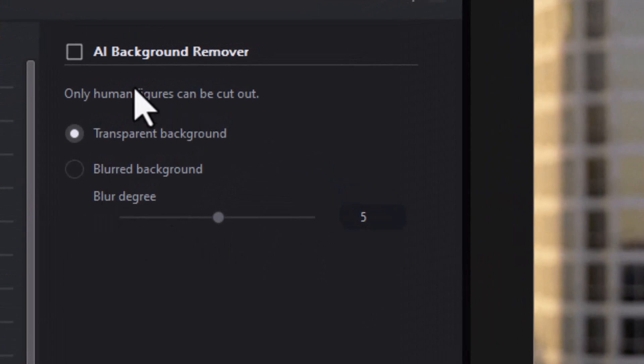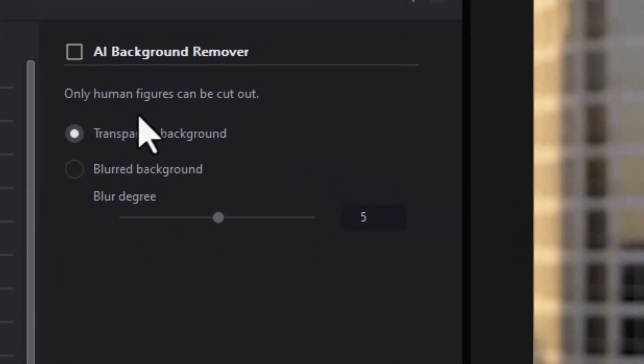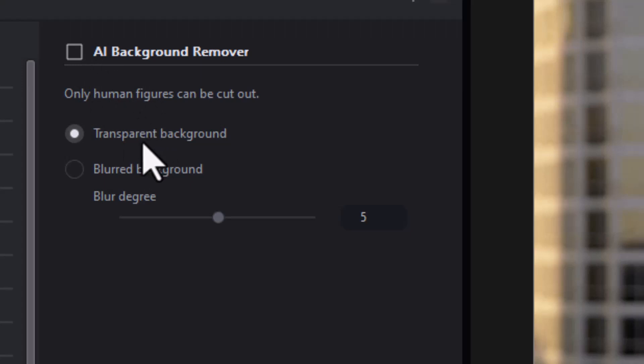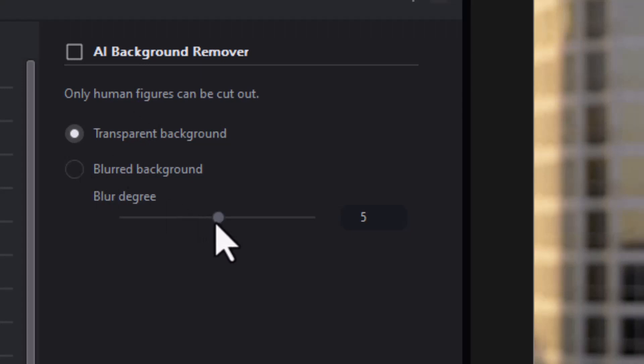It says only human figures can be cut out. That's not quite true. We'll show you in a bit about that. So I have a transparent background or a blurred background and I can change the degree of blur with the slider.